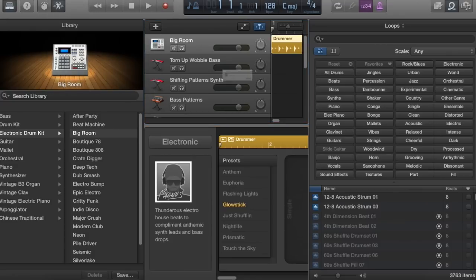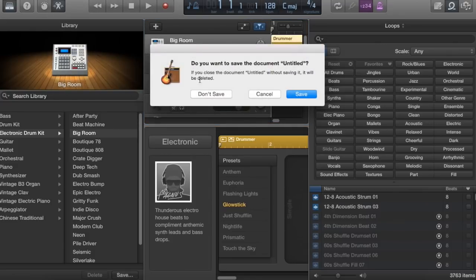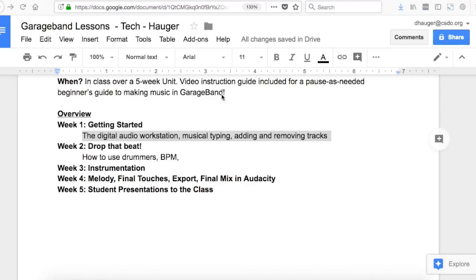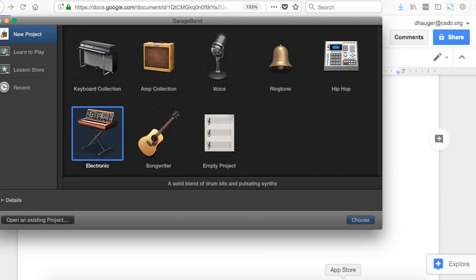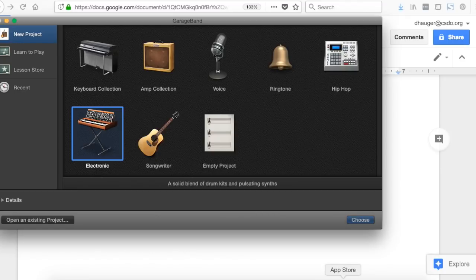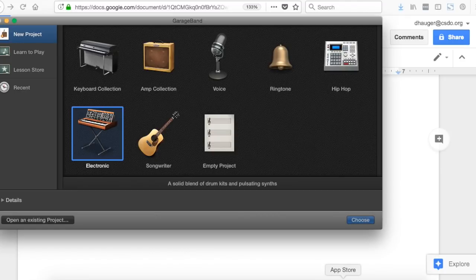We're going to start a new project. I'm not going to save this project that I was working on. And the first thing you're going to see is a choice. Violet, you'll see you've got lots of different selections on the screen. You could start a keyboard collection, an amp collection, a songwriter or an electronic, and some other options as well. Which version do you think would be best for someone who's just starting out?